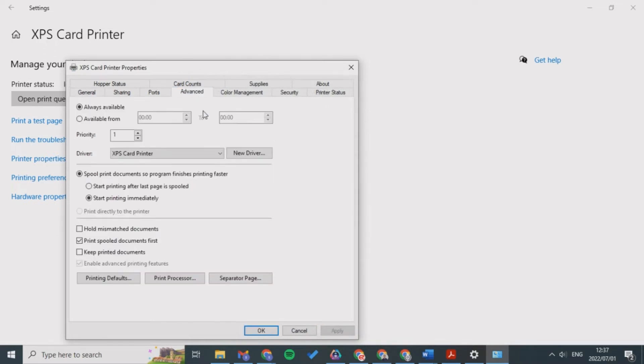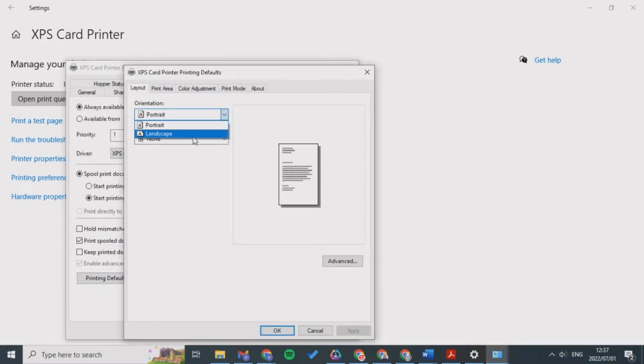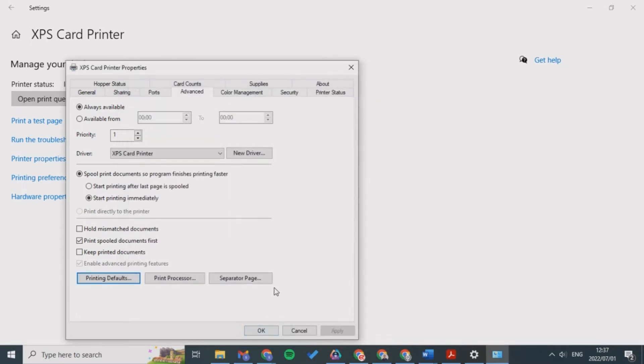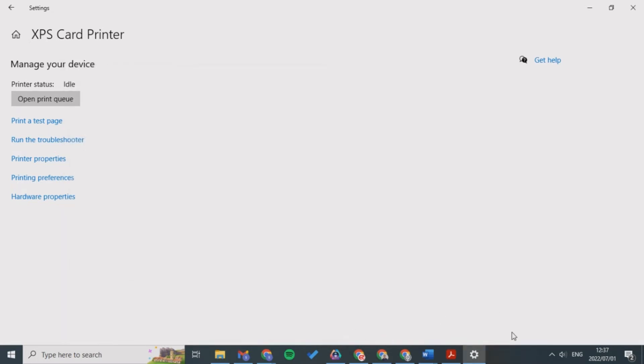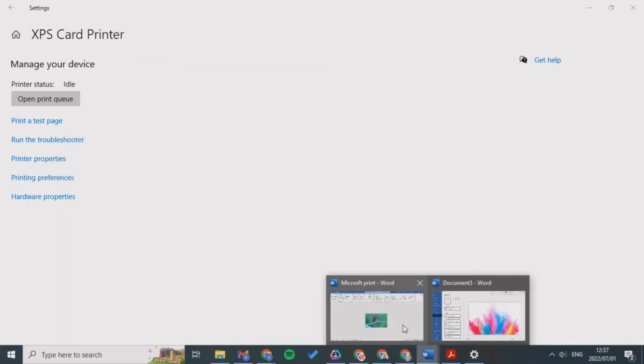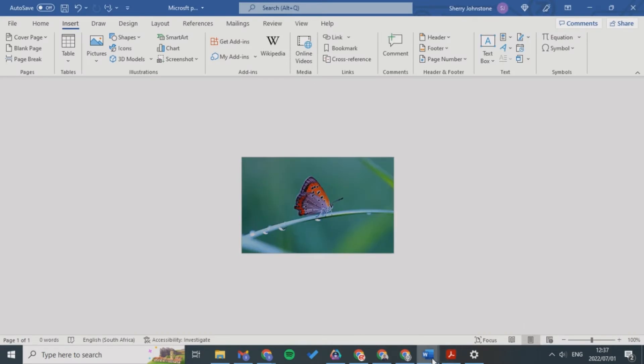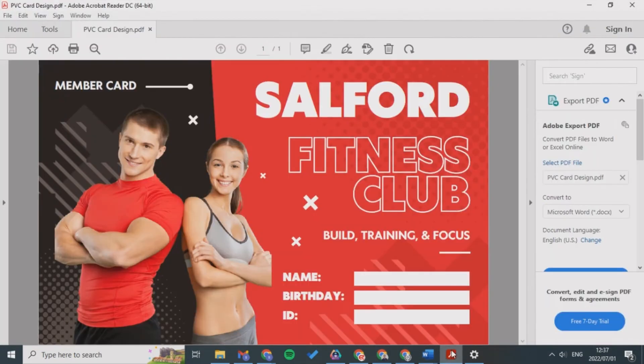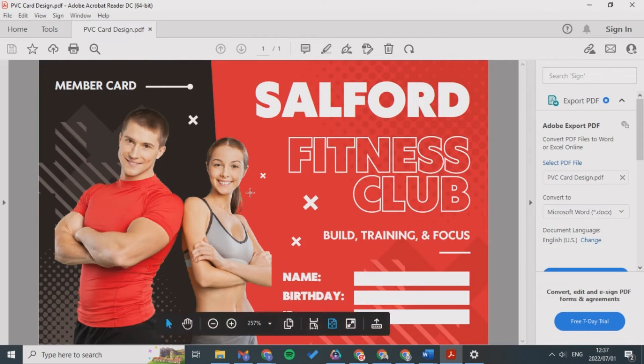Then go to Advanced, Printing Defaults, click Landscape and Apply and OK. So from here you can definitely print your ID card.